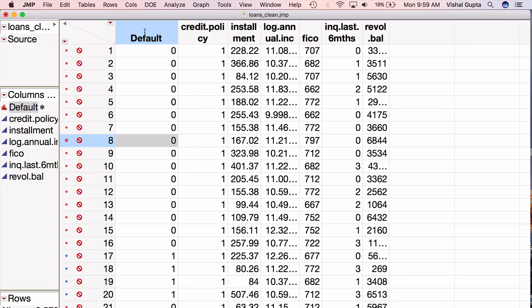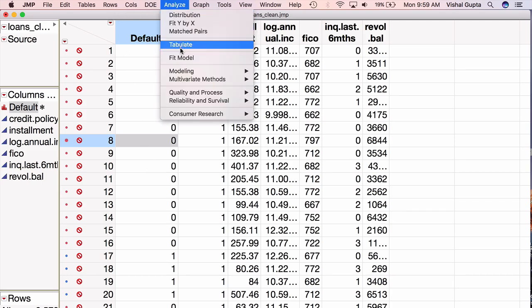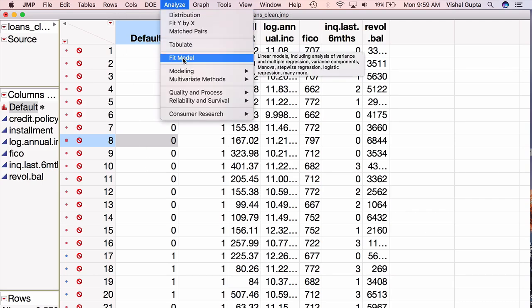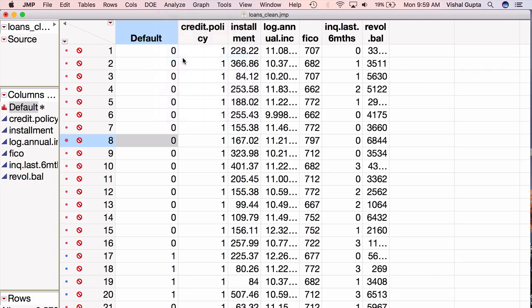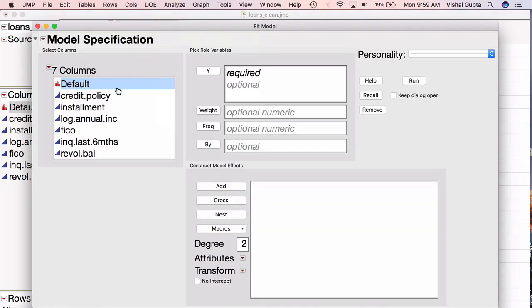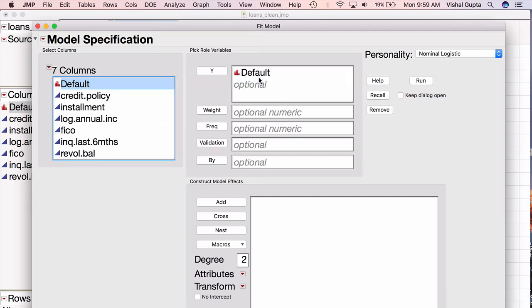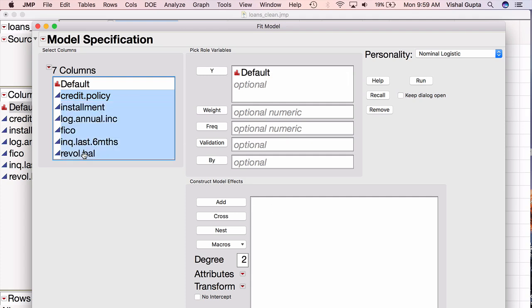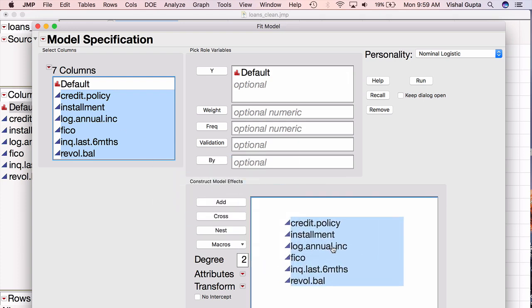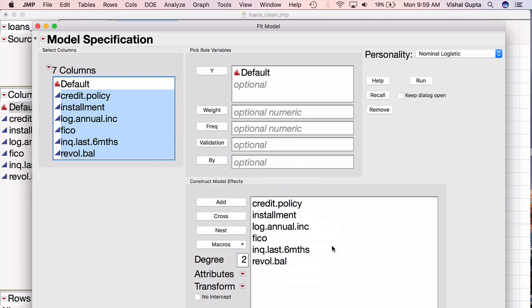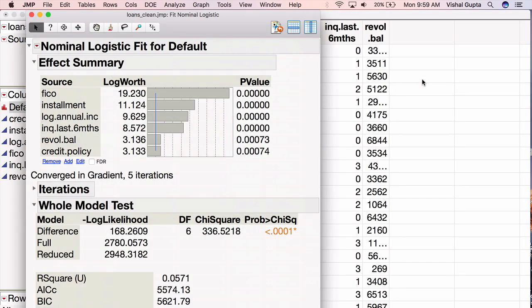Now, to fit a logistic regression, I'm going to go to Analyze, Fit Model. I'm going to see a screen like this. What I would like to predict is whether or not someone defaults, so I'll drag default into the Y variables, and I'm going to use all of these variables to decide that. I can either select them one by one to drag them down here, or if you use Shift, you can select all of them at the same time. I can drag the block of them down here, and I will confirm that the personality I'm going to use is nominal logistic because I want to perform a logistic regression. I hit Run, and JMP generates some output.